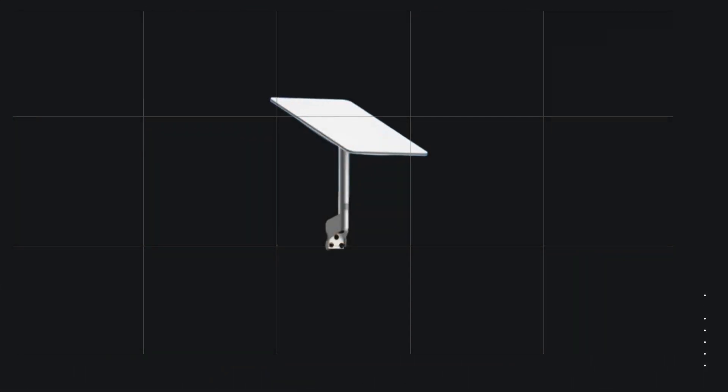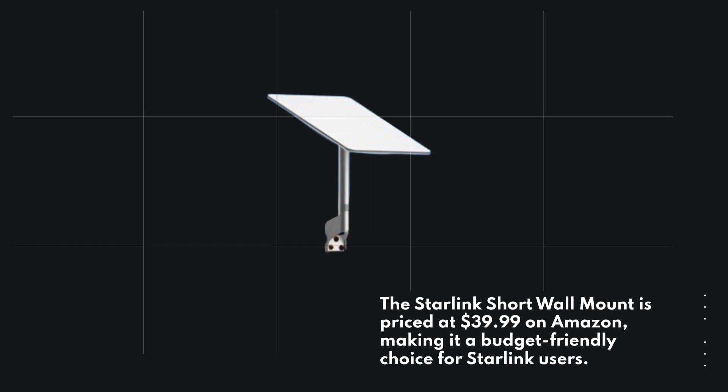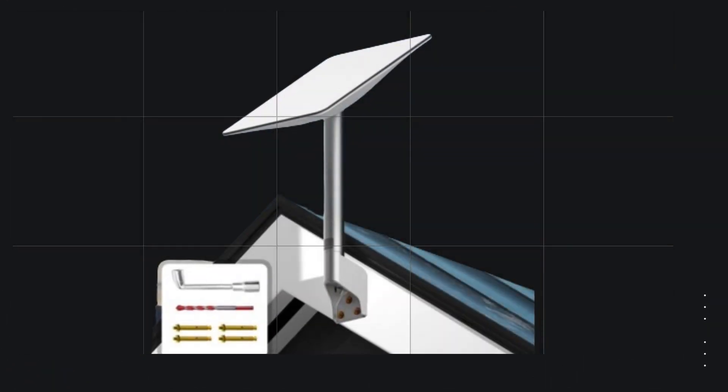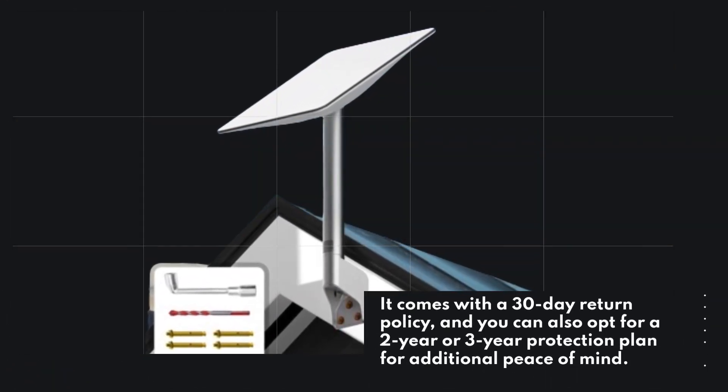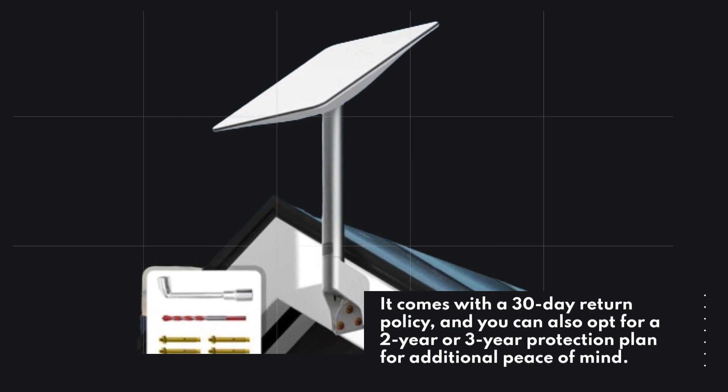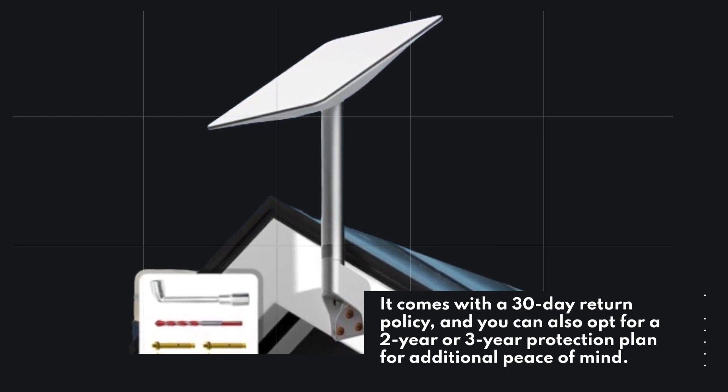The Starlink Short Wall Mount is priced at $39.99 on Amazon, making it a budget-friendly choice for Starlink users. It comes with a 30-day return policy, and you can also opt for a 2-year or 3-year protection plan for additional peace of mind.